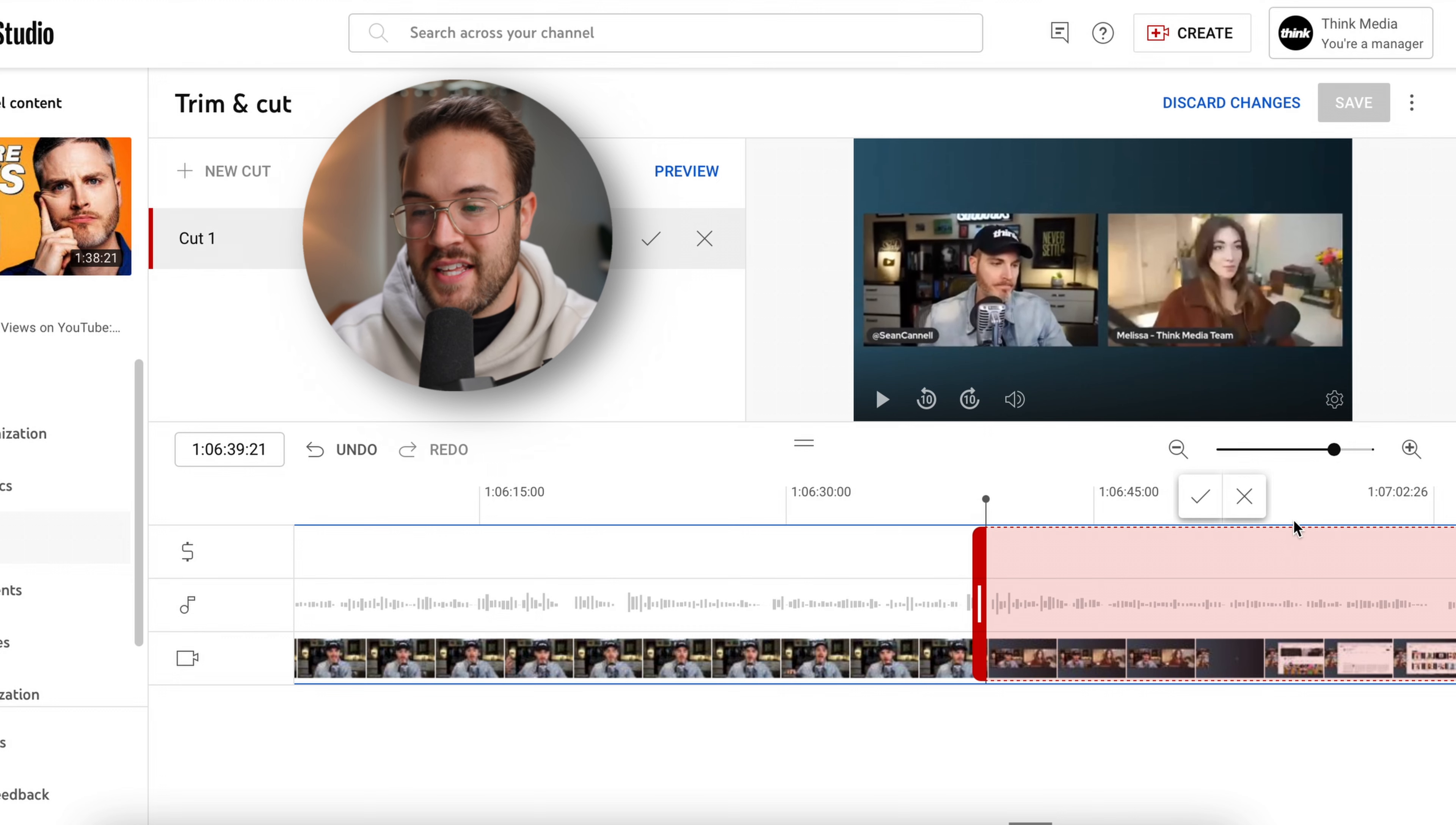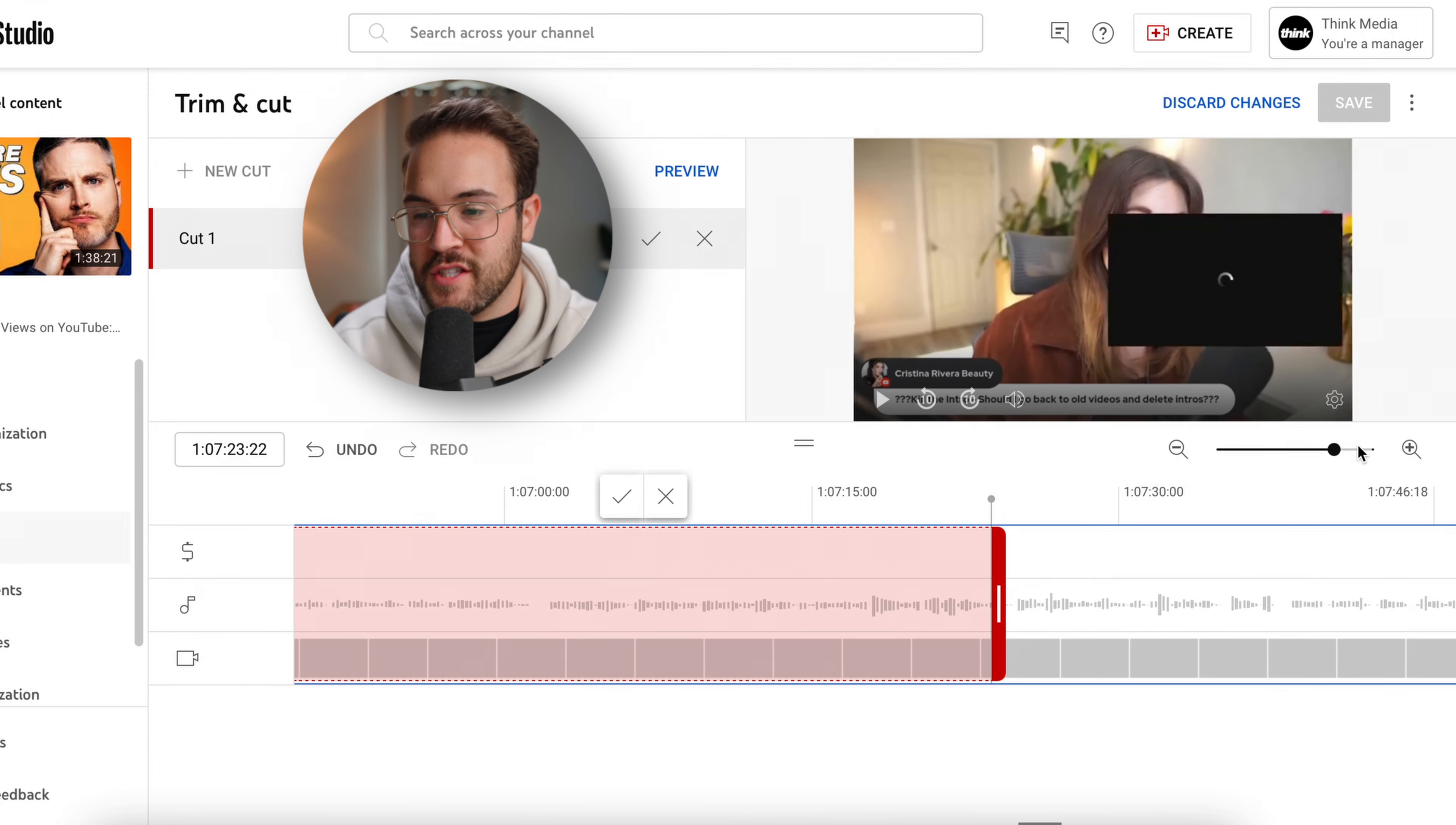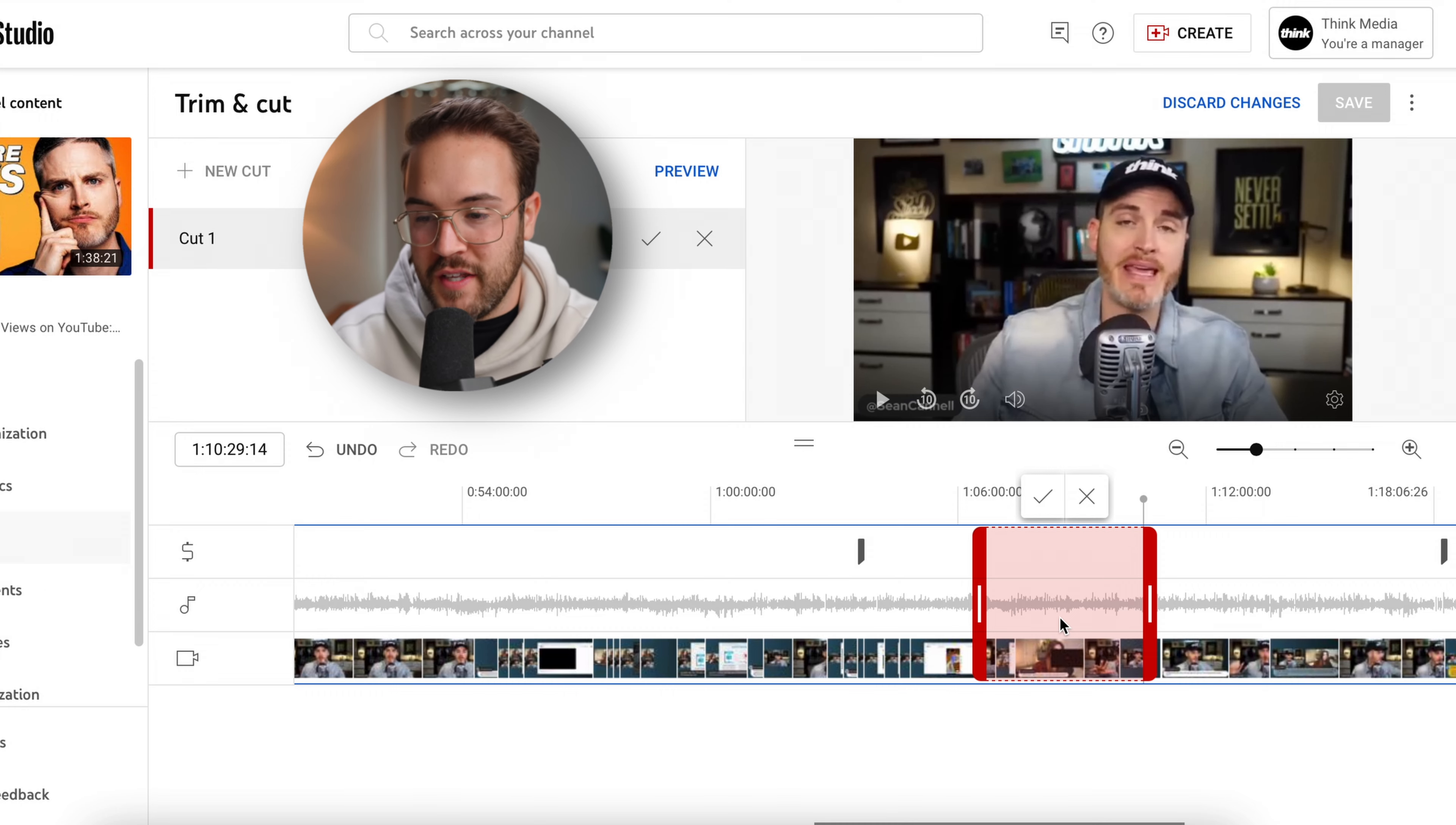And then what I need to do is just drag the end of this red clip to the end of the part that I want to cut out. Then I can use the zoom in tool to really refine it exactly where I want it. And anything in this red section is going to be deleted from the actual video.